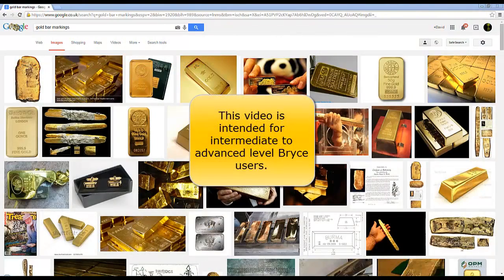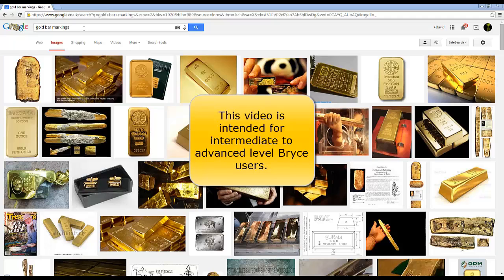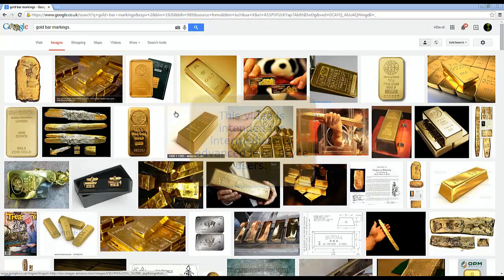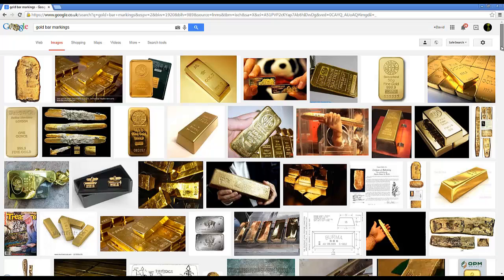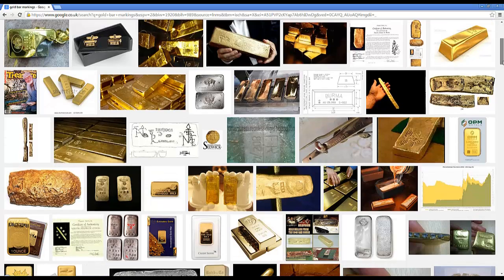What I'm looking for here on Google Images using gold bar markings as a search criteria is something that could be a suitable height map for a terrain to give me a gold bar shape.